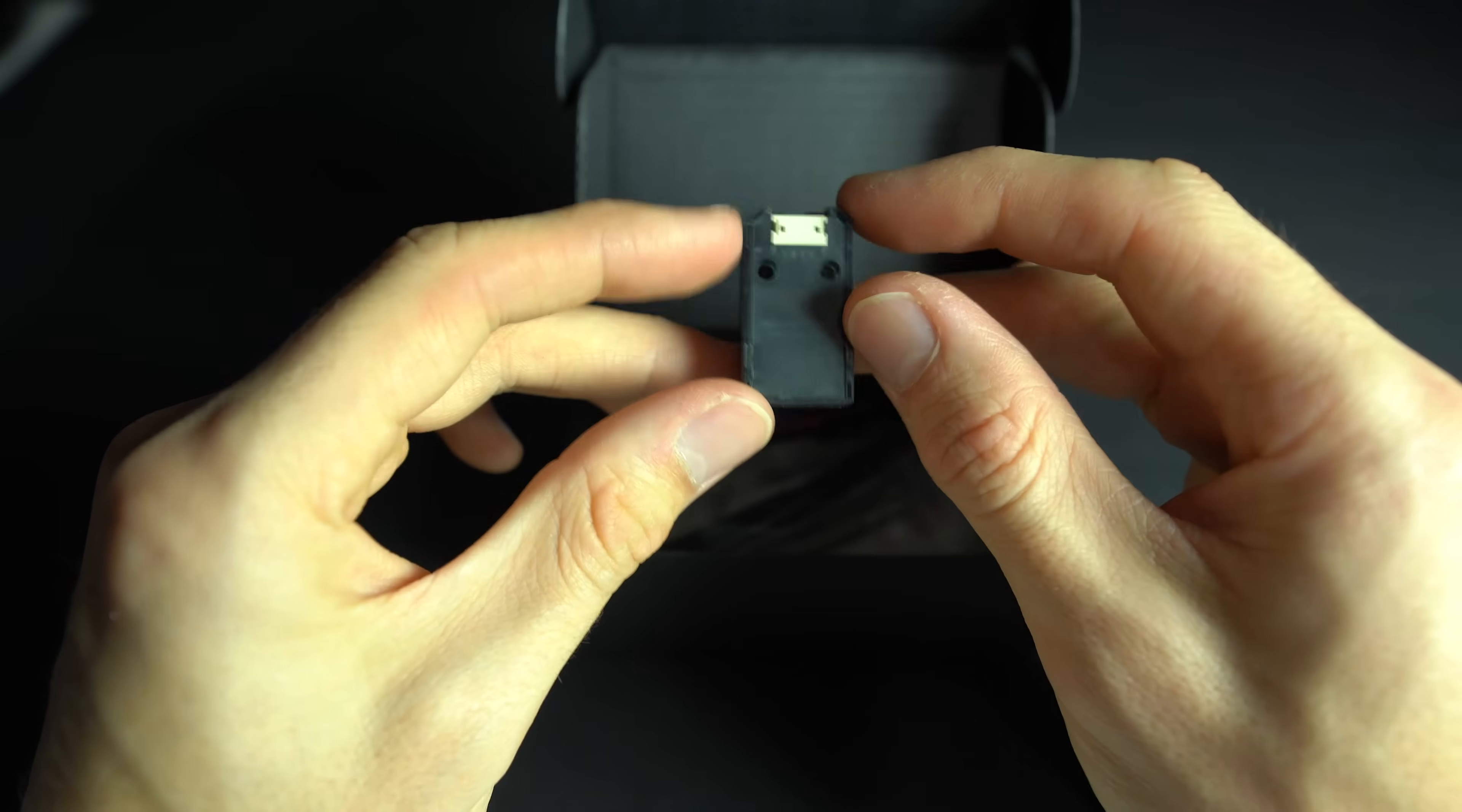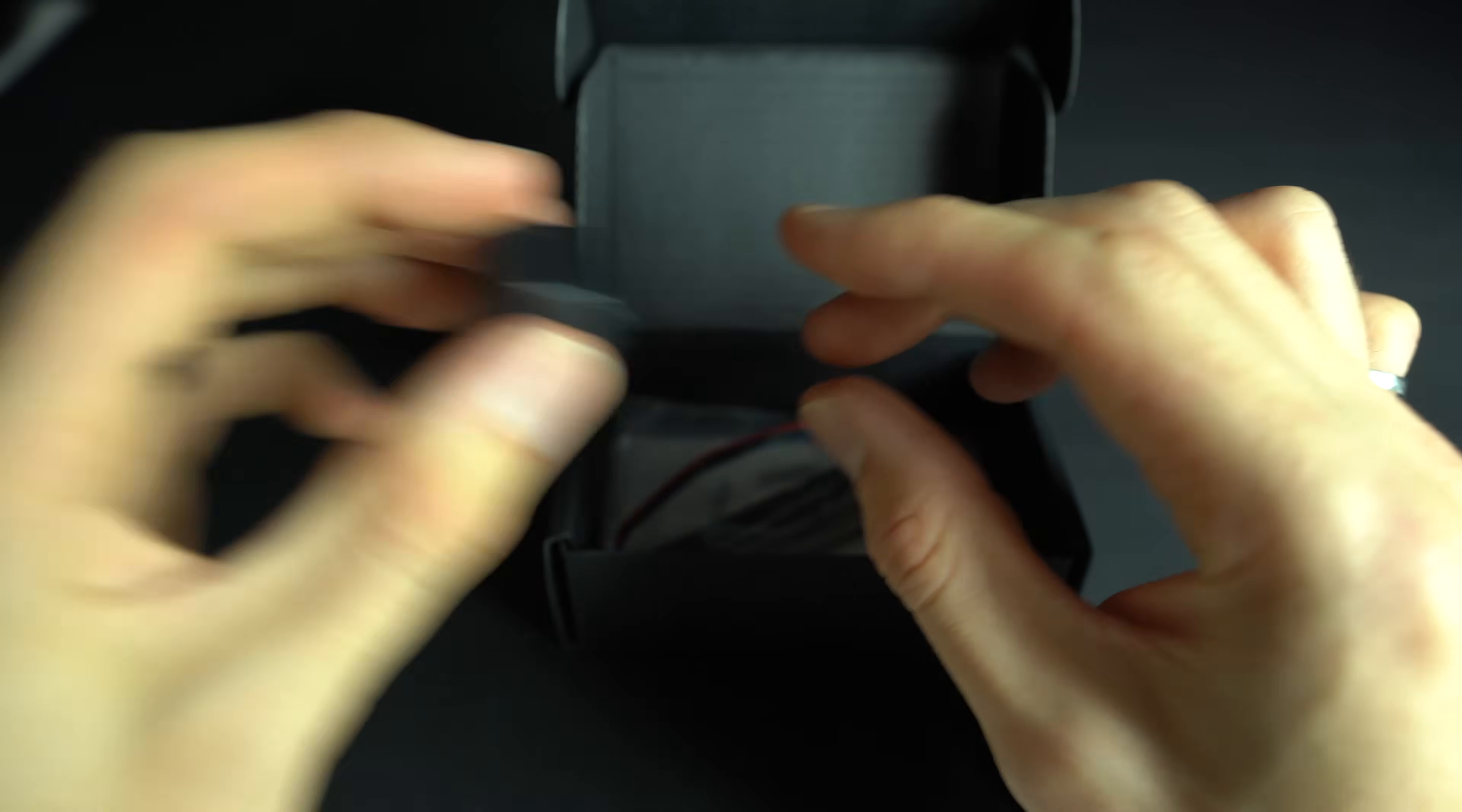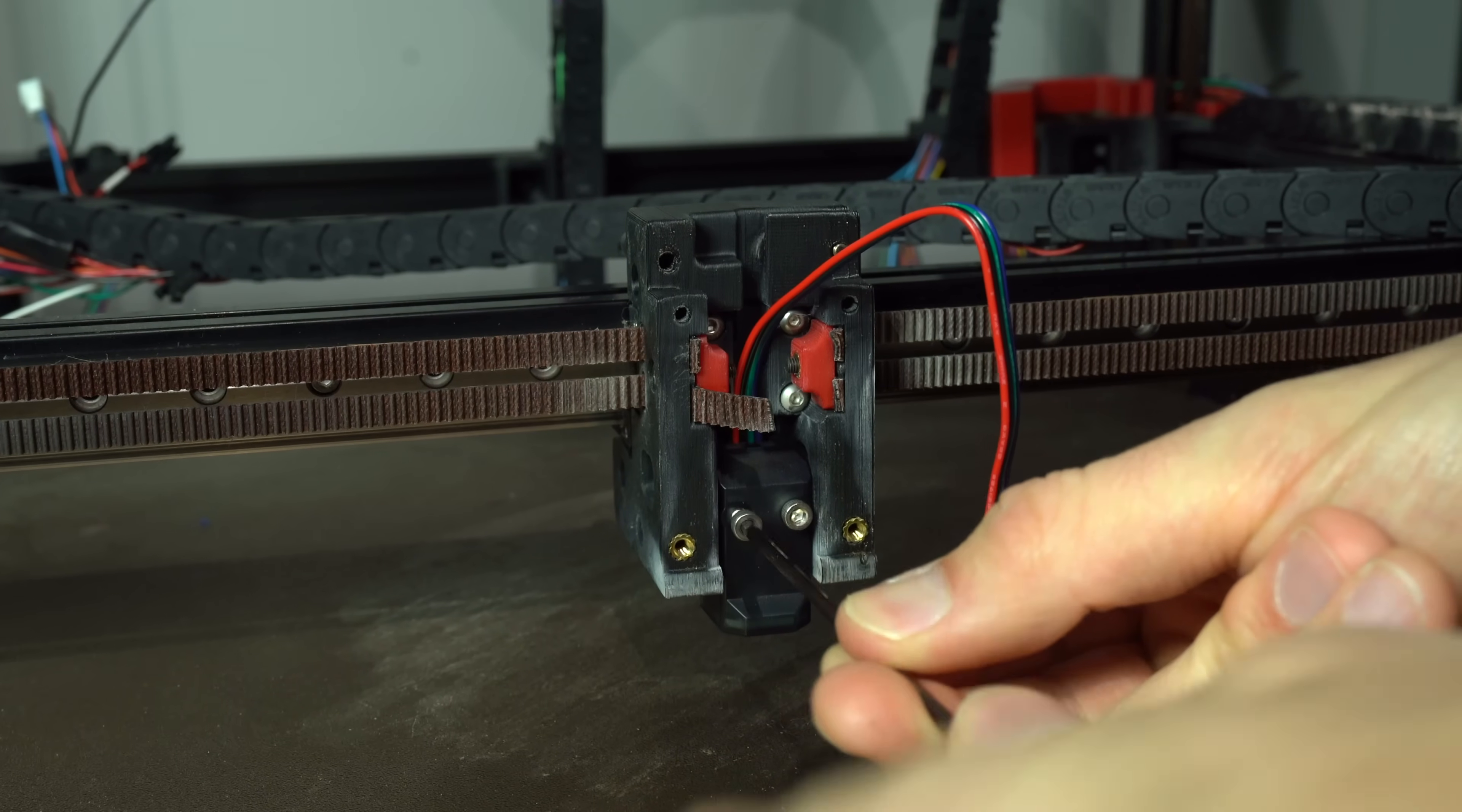What makes it even better is that the form factor is identical to a normal inductive probe, and there's no keep-out zone beyond its own enclosure. It mounts the same way as the PL05 that is on the standard bill of materials for Voron 2.4.